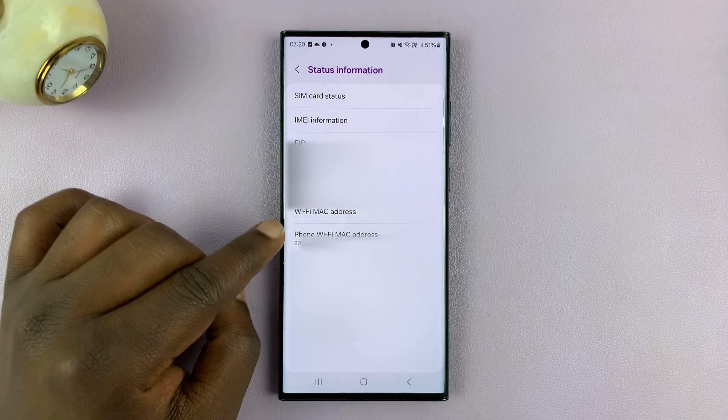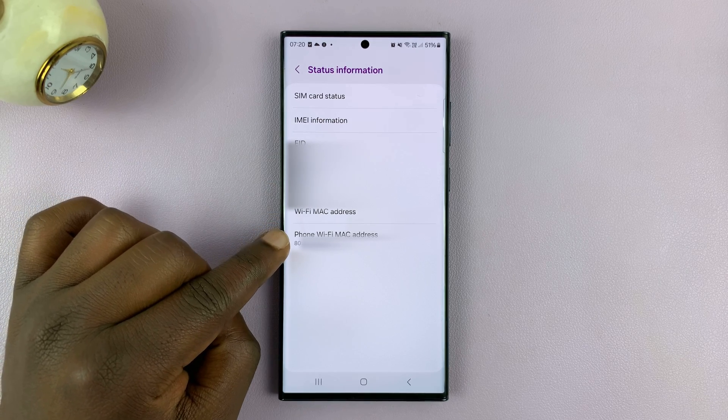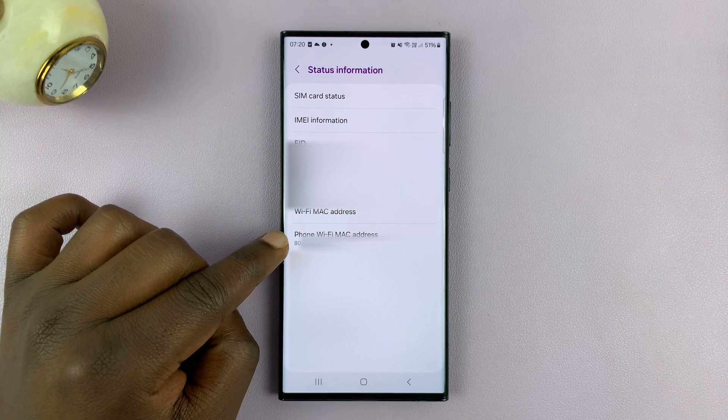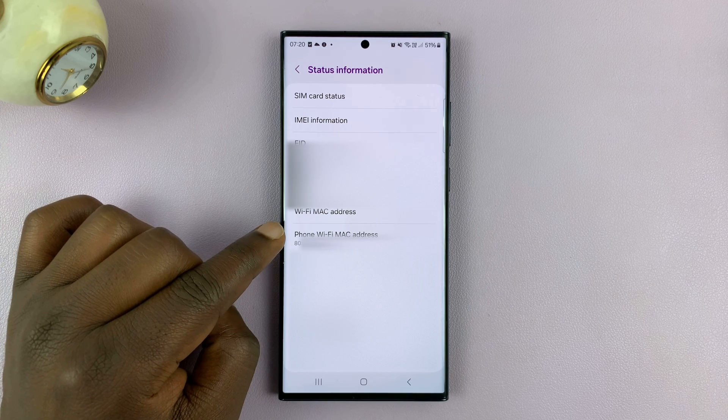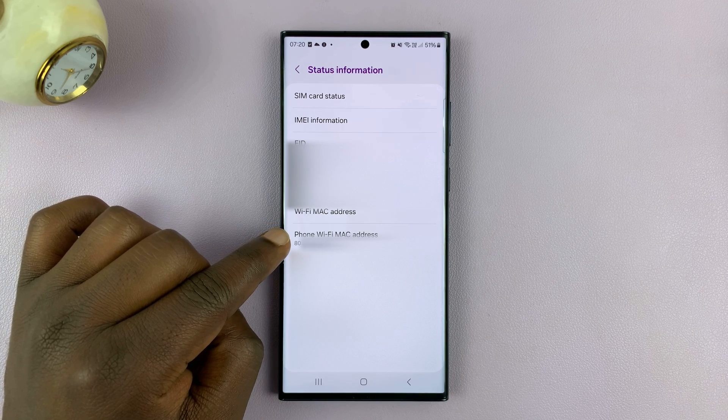So here's my MAC address — this is my phone's original MAC address.